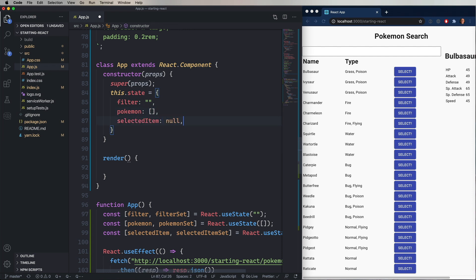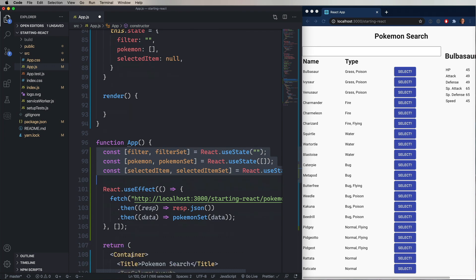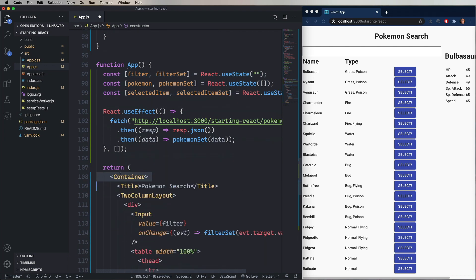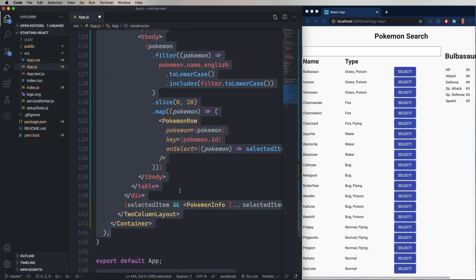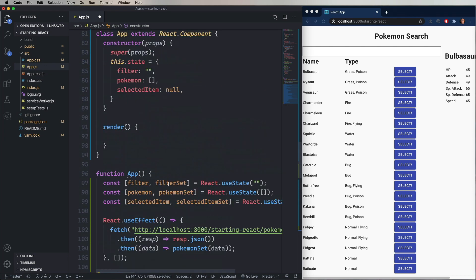And that's the functional equivalent of these used states that we had in the functional version of the component. So now let's grab our JSX and paste that in as the return of the render.